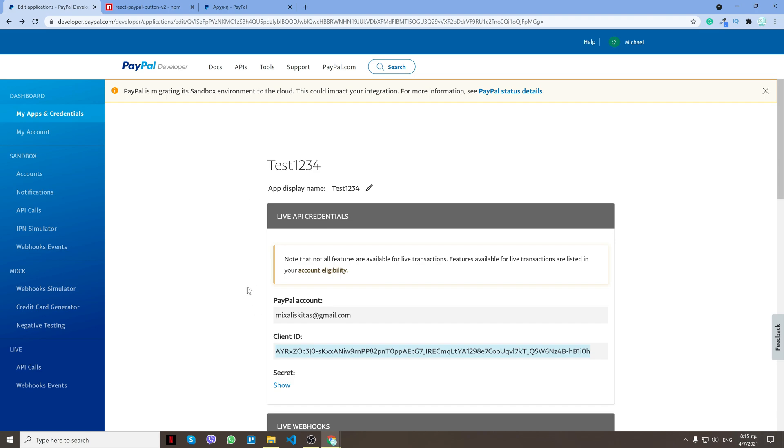It's the same process on the development. If you want to create a sandbox payment, then you will put the client ID for the sandbox account. But if you want to do a production payment, then you will put the live client ID.